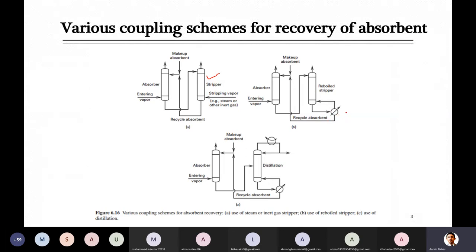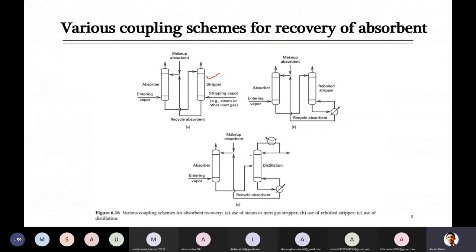This reboiler is similar to those seen with distillation columns. A kettle-type reboiler separates the stream into vapor and liquid portions. In another case, when absorbed components are difficult to separate by stripping vapor or reboiler, distillation can be used to recover the solvent and return it to the absorber column.